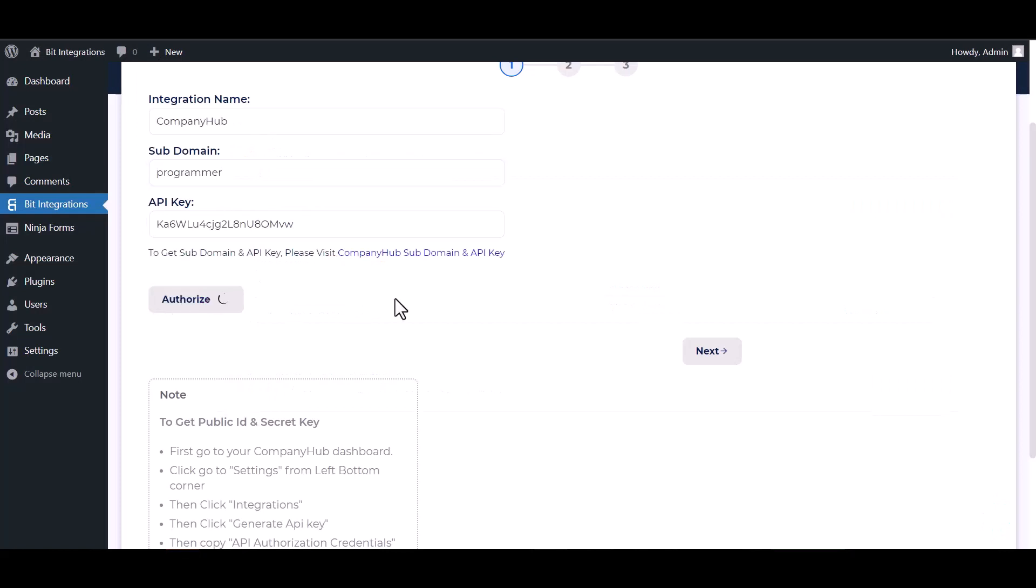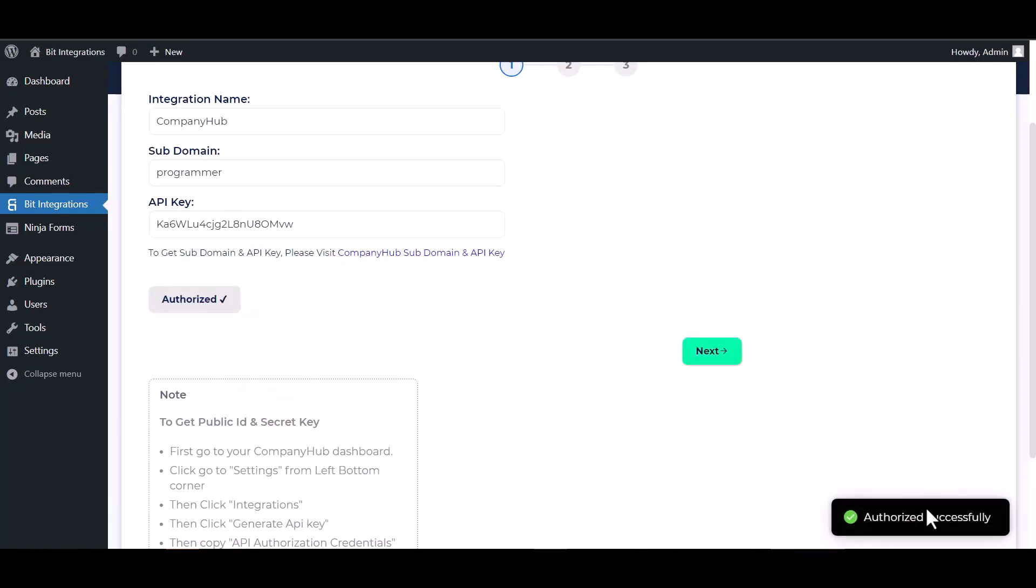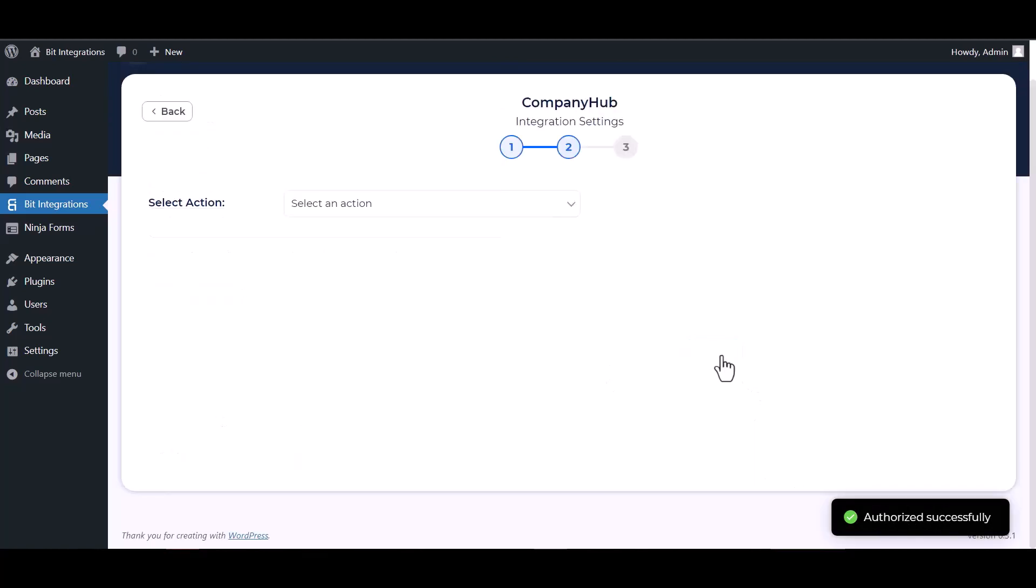Authorize it. Authorization is successfully done. Next, choose an action.